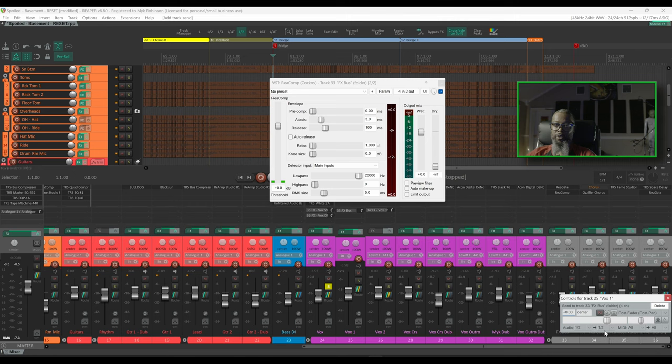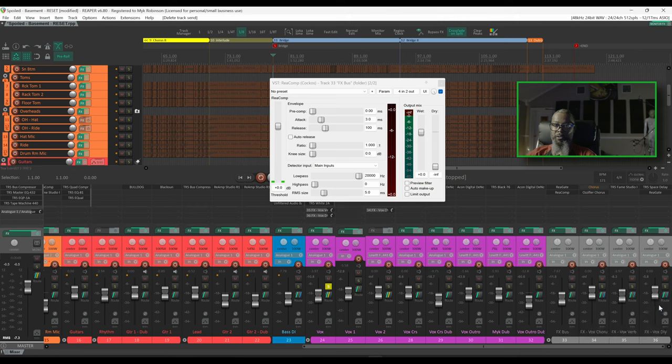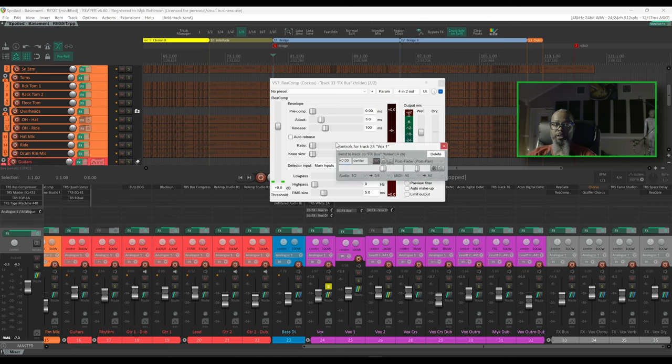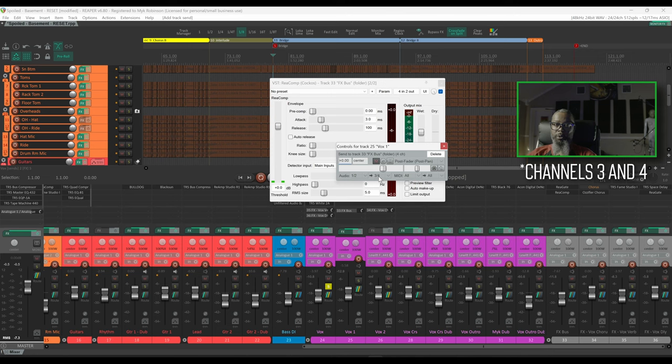If I drag from the routing button on Vox 1 to effects bus and release, my send has been created on inputs 1 & 2 of that track. Let's delete this send and instead drag from Vox 1 onto ReaComp, and that has automatically sent my audio to tracks 3 & 4, and tracks 3 & 4 coincide with the auxiliary input.